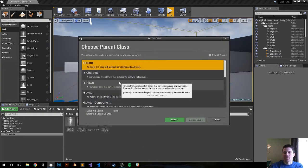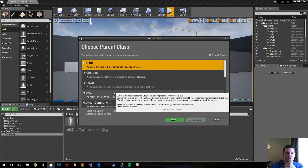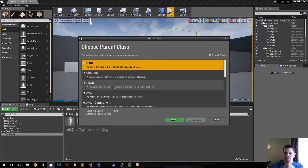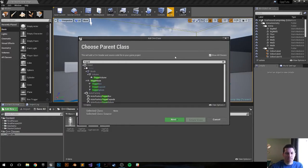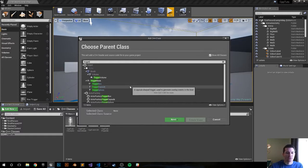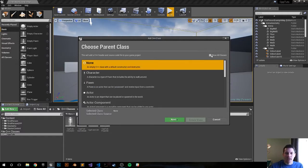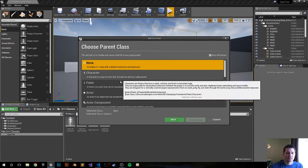You can choose actor, pawn, character, component, anything here. You can also click to show all the classes. From here you would, for example, type in trigger and you would get your trigger boxes and trigger capsules, etc. So instead, let's go back. For most, or at least for most of my classes, I'm going to choose actor.